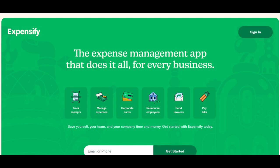A notable advantage of Expensify is its automation capabilities. The software employs smart scanning technology that allows users to scan receipts using their mobile devices. The system then automatically extracts and categorizes the receipt details, minimizing manual data entry and improving accuracy in expense reporting.